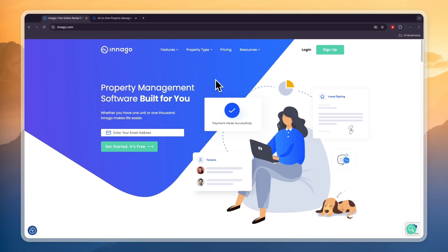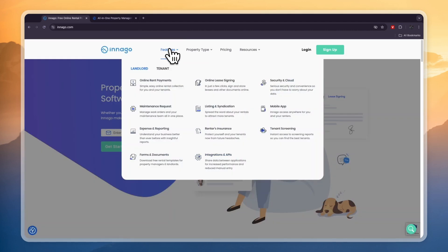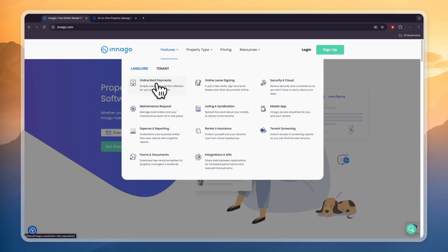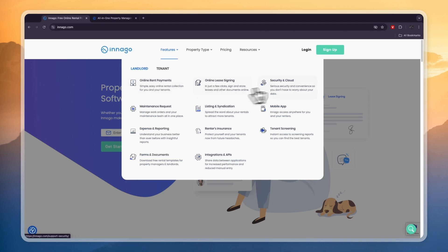Well basically they help you speed up the process of many things, and if we head over into Indigo's features you can see some of those right here. For example, rent payments - it's way easier to just set this up. These are online rent payments, you can set it up once and then it will happen automatically. From there you can do online lease signing so you don't need to do it in person. You get security and cloud.